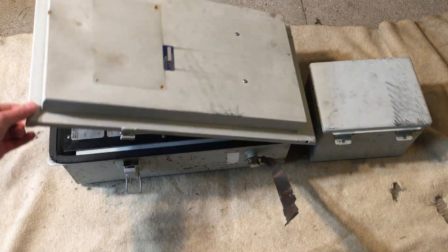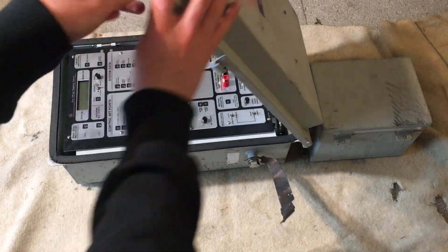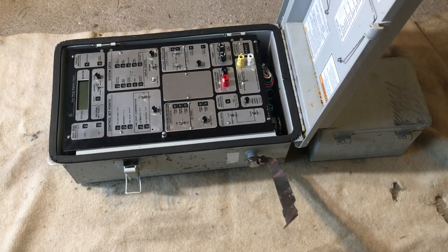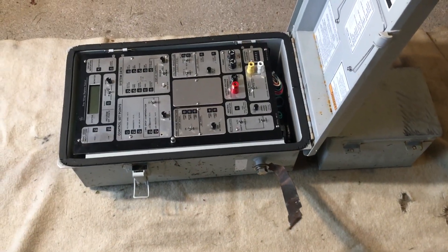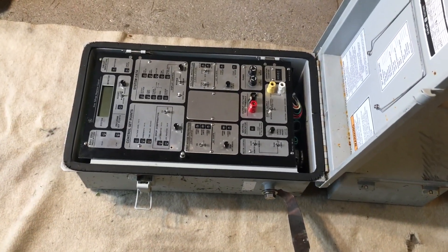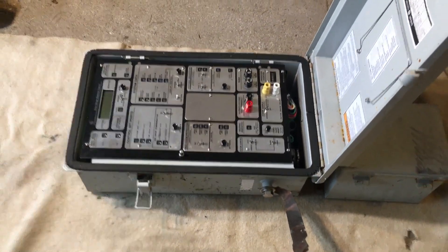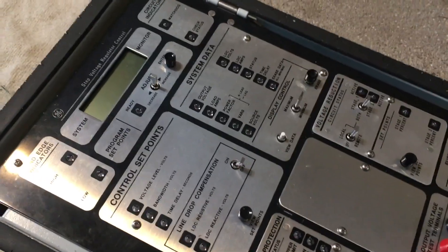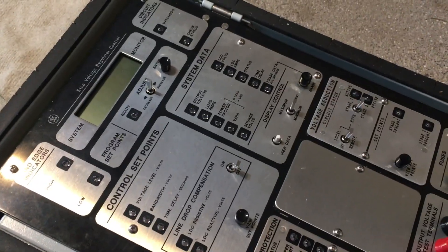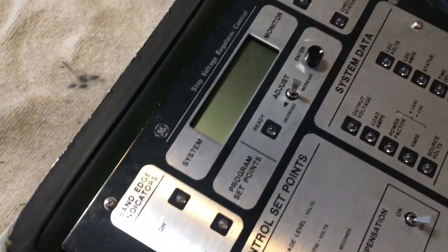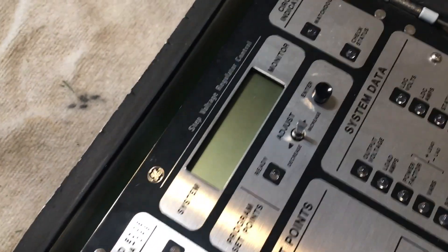Alright, and it opens up like this and it reveals a very nice control panel. Okay, here's a closer look at the control panel. You see here we have a nice LCD.